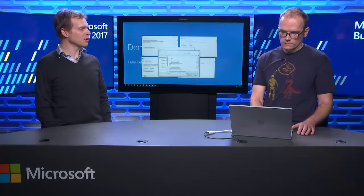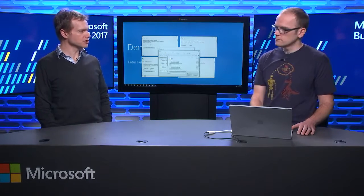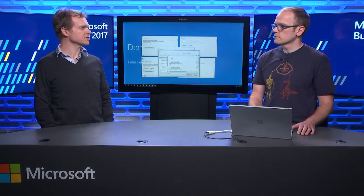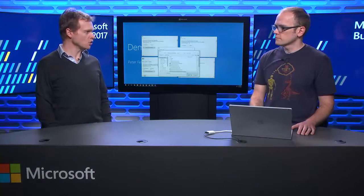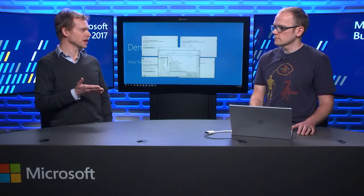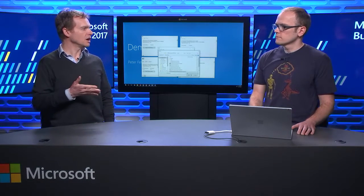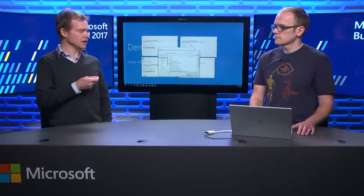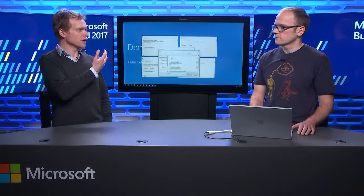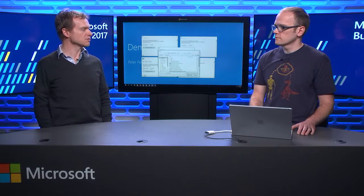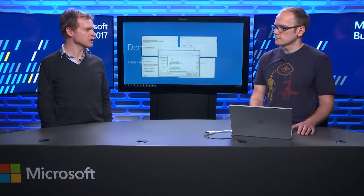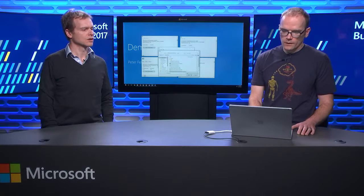That's awesome. So, essentially, from a developer point of view, you changed a single manifest setting or you made a single API call to set the mode. And in either case there, we ended up with this much better result, essentially. Yeah, pretty much. So, that is the per monitor version 2 scaling.